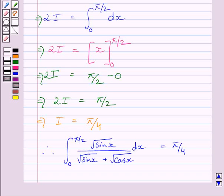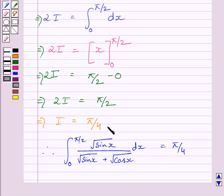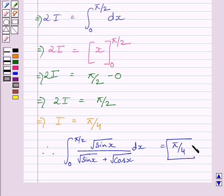Since I equals the integral from 0 to π/2 of √sin x divided by (√sin x + √cos x) dx, we get that this integral equals π/4. This is our required answer. This completes the session. Hope you understood the solution. Take care and have a nice day.